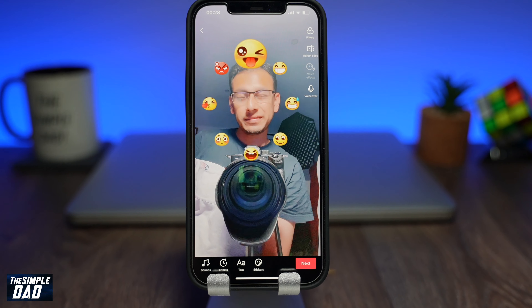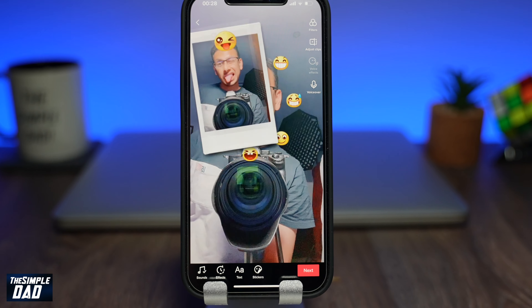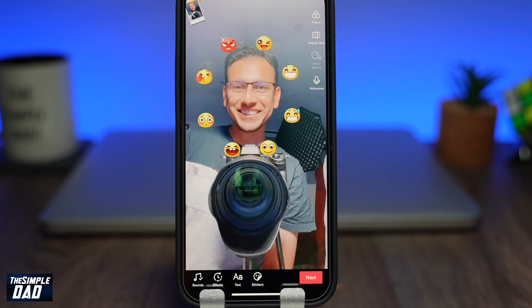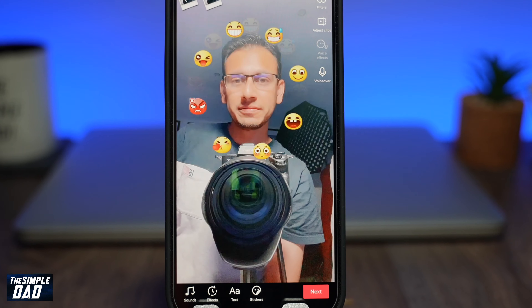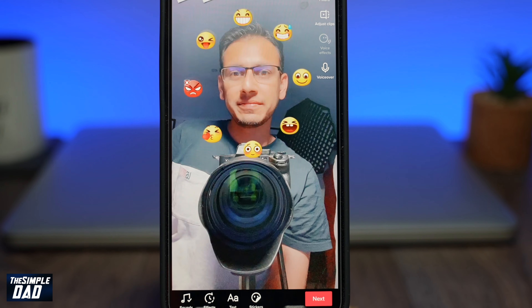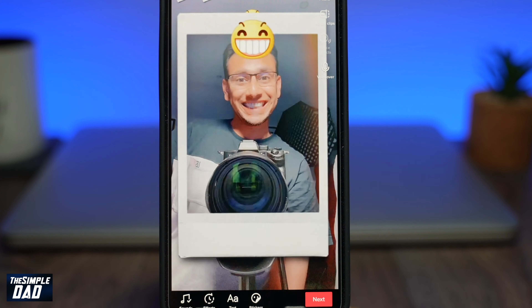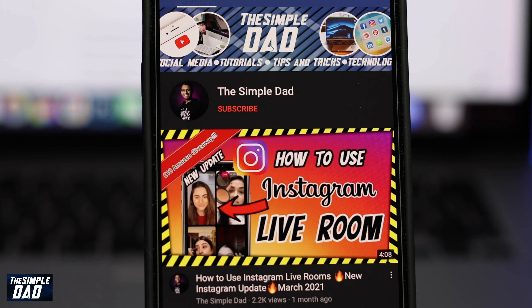Welcome back everyone. In today's video, I want to show you the trending effect called emoji imitation on TikTok.